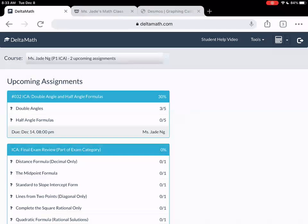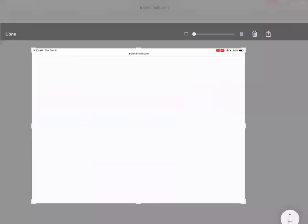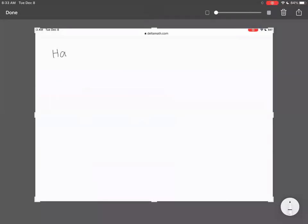The next section is half-angle formulas, so let's zoom in and give you guys some formulas. This section uses tangents, so I'll give you the formulas for sine, cosine, and tangent.